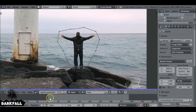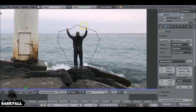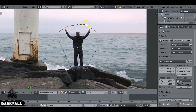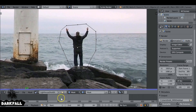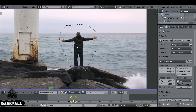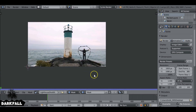Then scrub through the footage and make sure the hands don't go outside the mask — they go out here, so we need to reposition this a bit. Scrub through and make sure nothing goes outside the mask, otherwise the effect will be ruined. Once that looks fine, let's name this mask since we're going to have a couple more. I'm just going to name it 'man.'